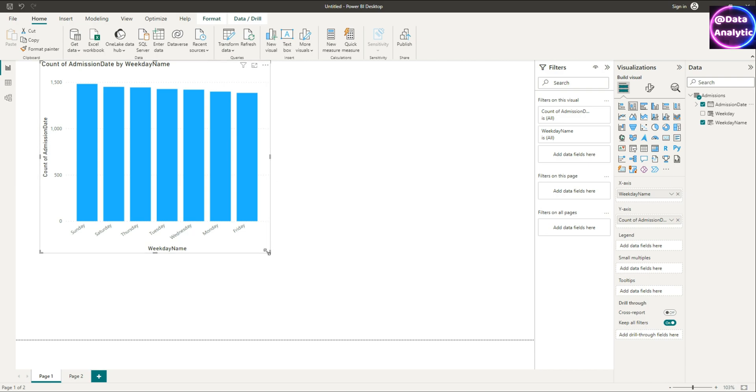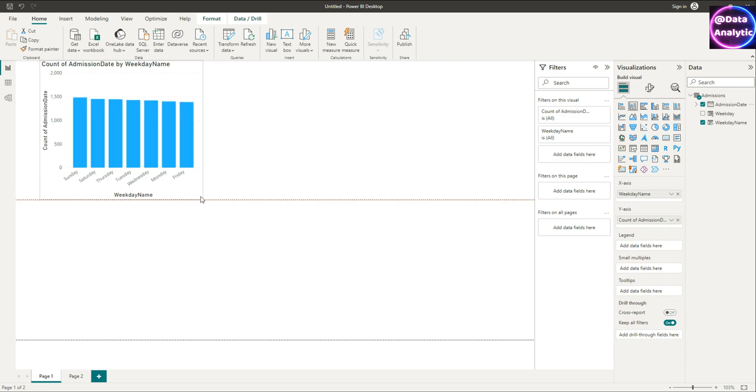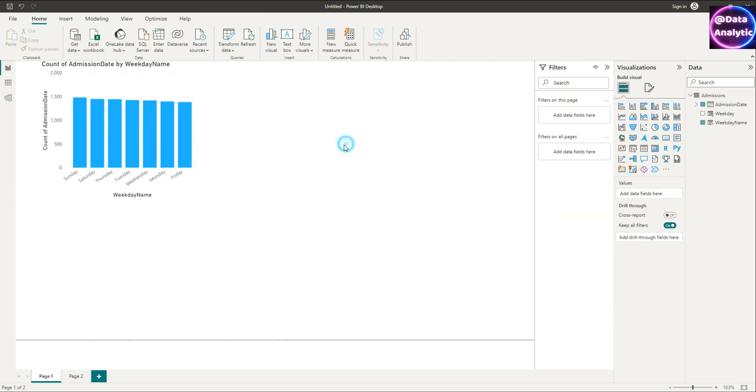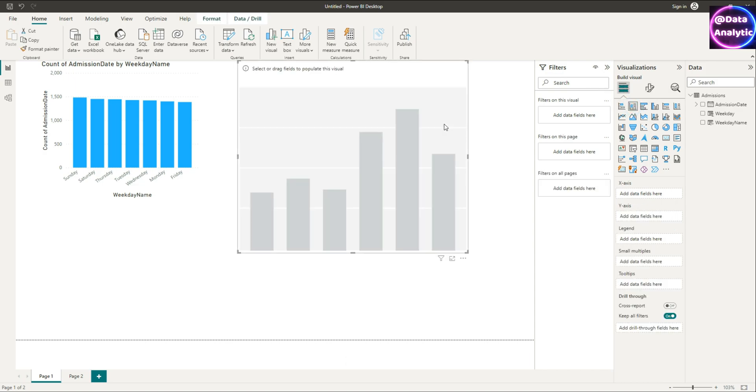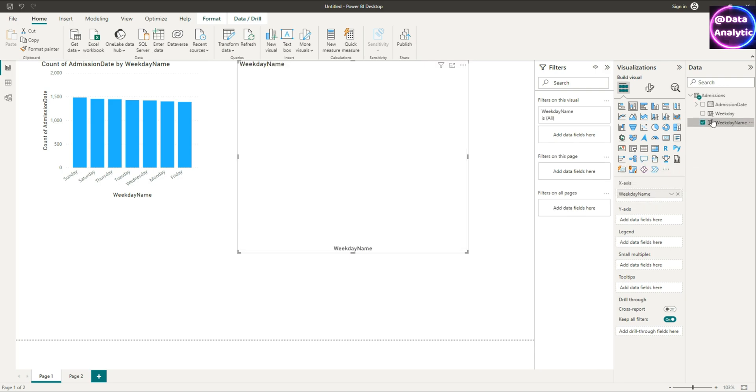It has given us a bar chart but the sequence of the days are not in a logical fashion like Sunday, Monday, Tuesday. So let's try to create another chart and see if we can try fixing that up again, doing the same thing—dragging the weekday name on x-axis and that count of admissions on the y-axis.